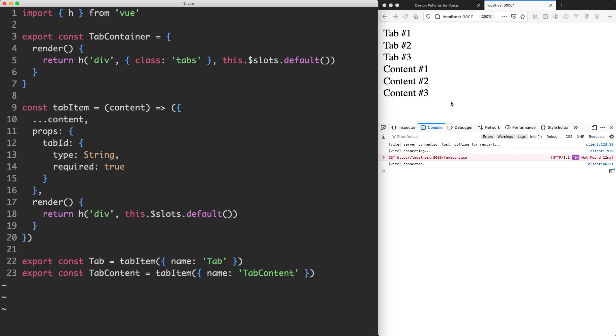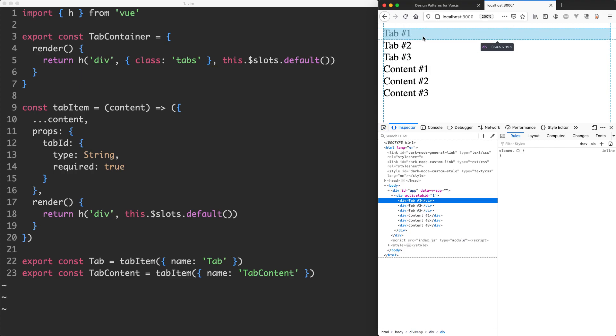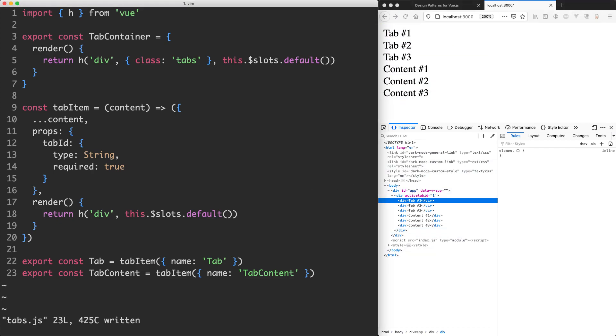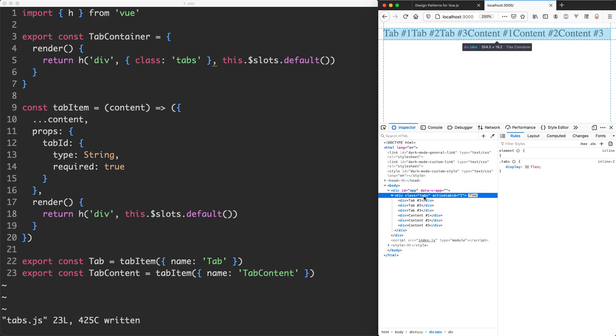Let's go ahead now and first check the DOM and see what we're currently rendering and then see what's going to change. At the moment this is the additive for the tab container component. Remember this. Let's save this one off and see what happens. If I refresh the page now you can see we're now getting this class tabs rendered as well. So we managed to add a class to this div.